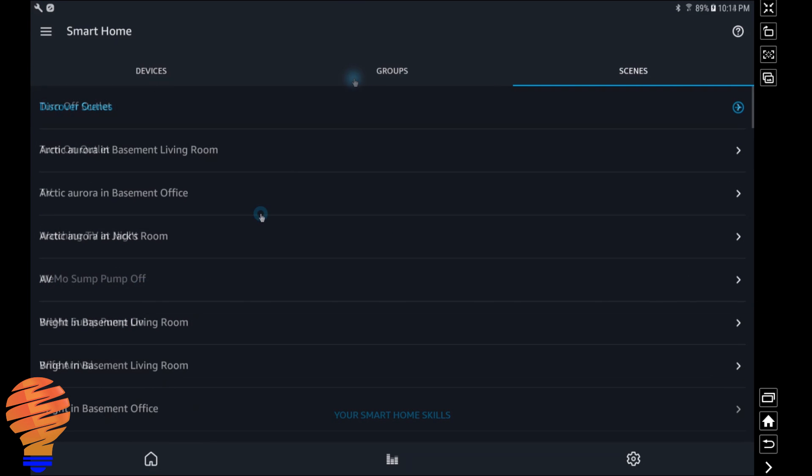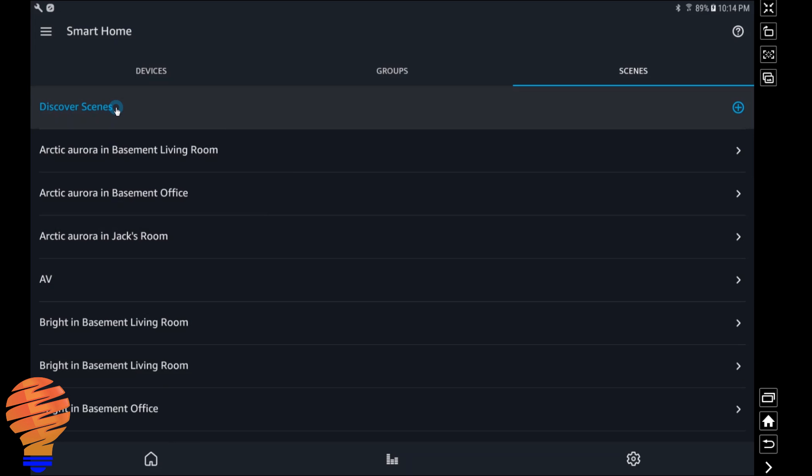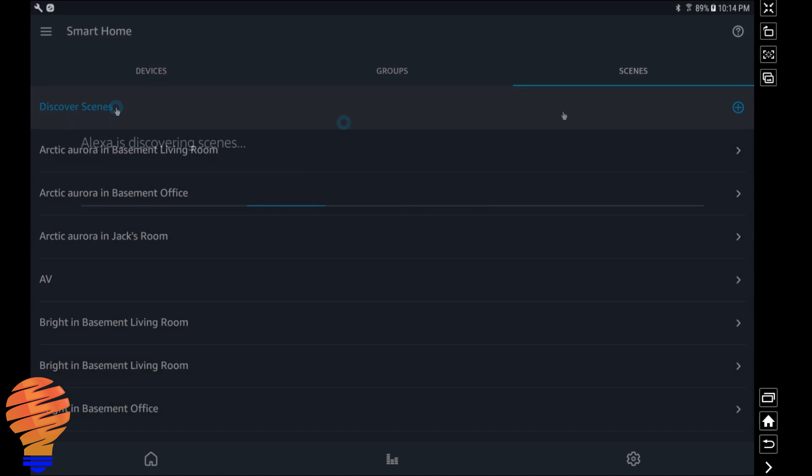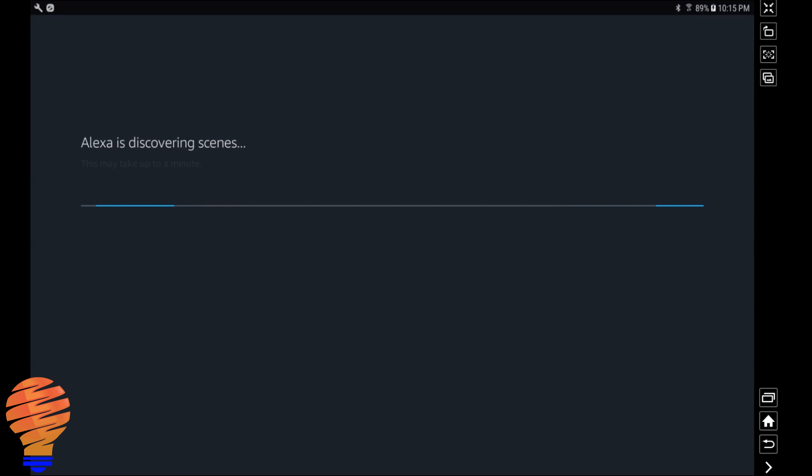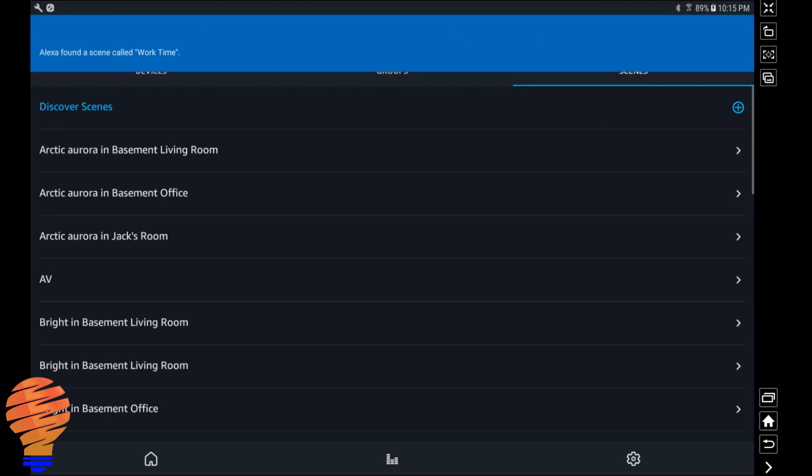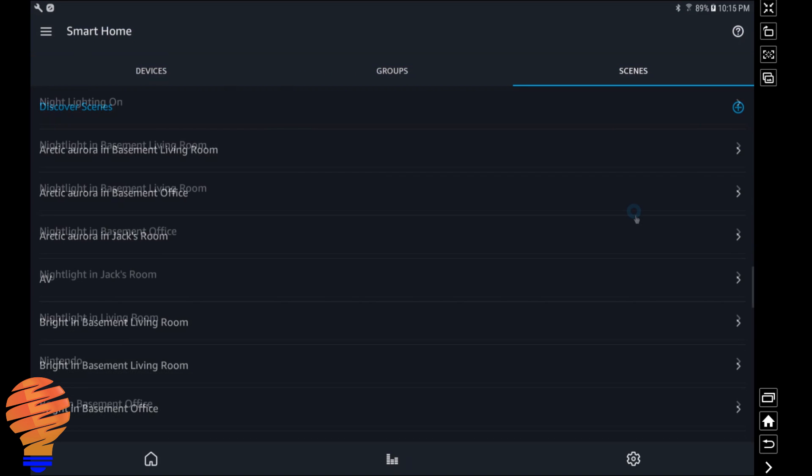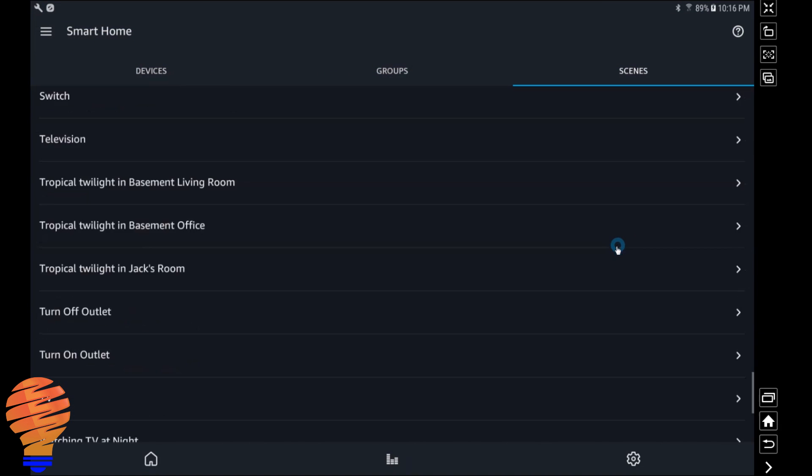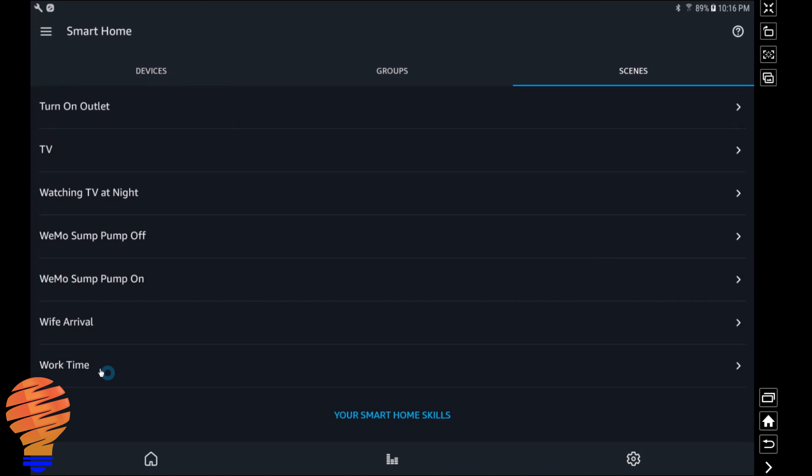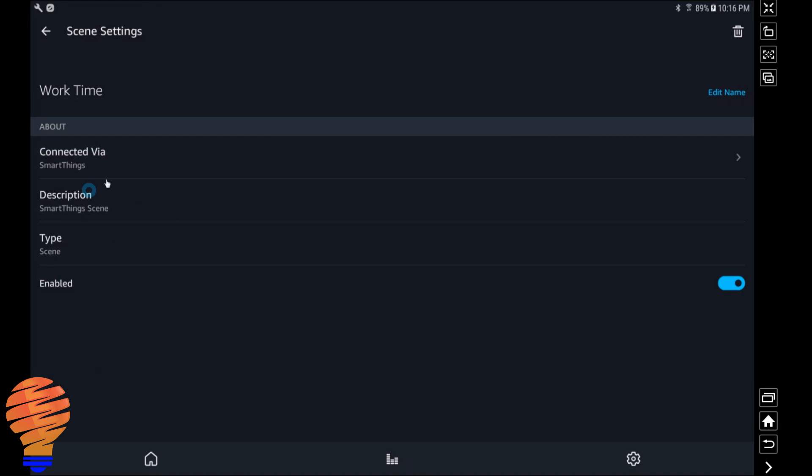So what do you actually have to do? Up at the top there's actually a button to click on that says discover scenes. It takes about a minute like it says. It runs through and it will re-import scenes, and you can see up top left it just said Alexa found a new scene called work time, and there it is. So that's how you bring in new scenes.